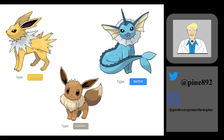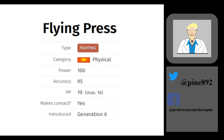As I mentioned just a second ago, moves also have a type. Unlike Pokemon, moves will always only be one type. Flying Press is a fighting type move introduced in generation 6, and this is the only exception to this rule, hitting for fighting and flying damage.